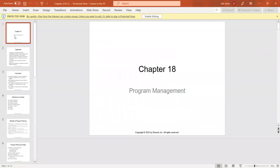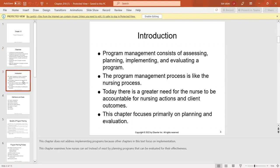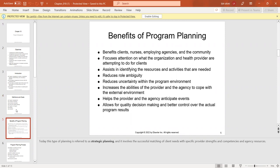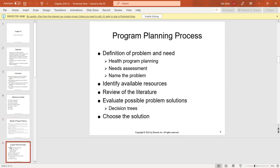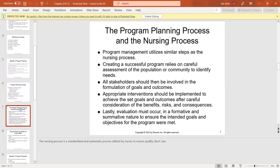Chapter 18 covers project and program management — implementing and evaluating programs. There is a great need for nurses to be accountable for their actions. Program planning benefits the client, the nurse, and the agencies, and increases the ability of providers and agencies to cope with external challenges. Strategic planning involves matching client needs with provider strengths and competencies. The program planning process includes defining the problem, reviewing available resources and literature, evaluating possible solutions, and choosing a solution to implement using a standardized nursing process.